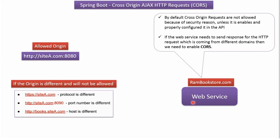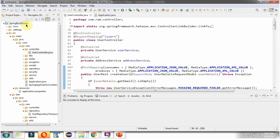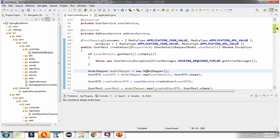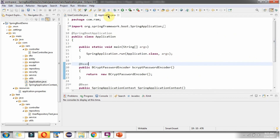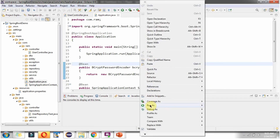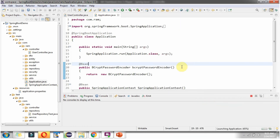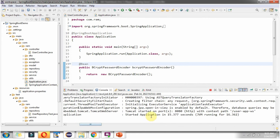Now we will see how to send an HTTP request and reproduce a cross-origin issue. Here you can see a Spring Boot demo application. It has a user controller with methods to create the user, update the user, get the user, etc. Now I am going to start this application on port 8080. This application is started in 8080 port, and this is the context path.